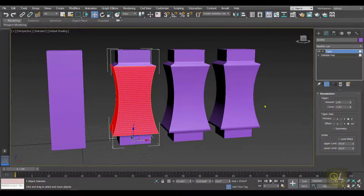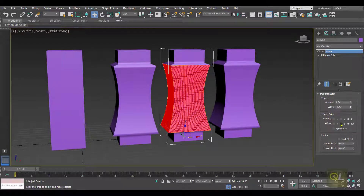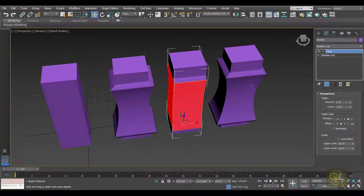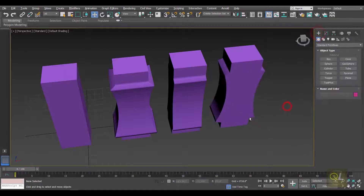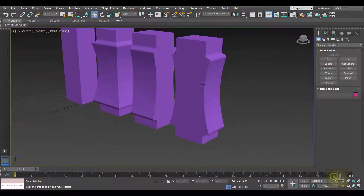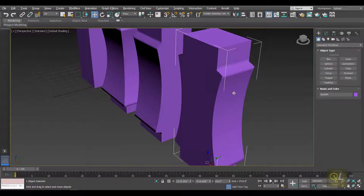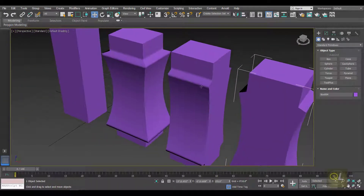If I select the Z axis, the taper affects the Z axis. Beside that we have something called Effect. Currently the XY axis is selected, so both X and Y axes are getting affected. In the second copy, selecting Y means only the Y axis is affected. In the third copy, selecting X means only the X axis is affected. So we have these three variants: one affects only X, the second affects only Y, and the third affects both axes.